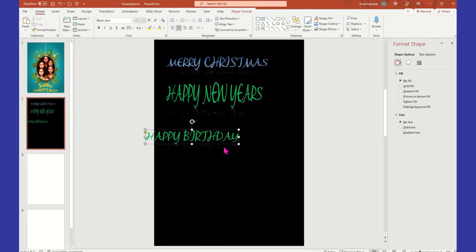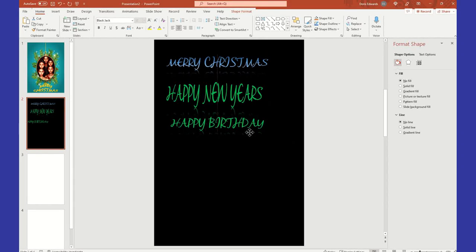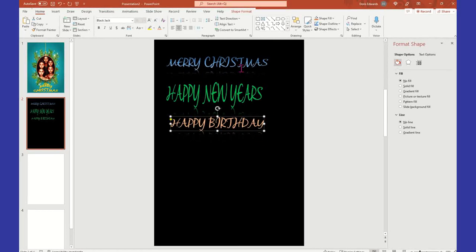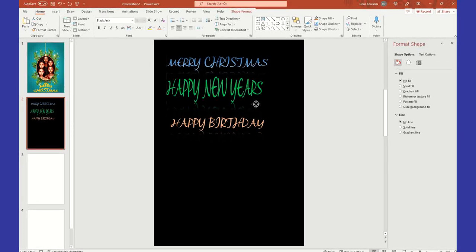And there you go. Now it's not going to give you the same font size, but everything else will be the same. You can just change it up - whatever color you want - but it'll have the same style that you used Format Painter from.